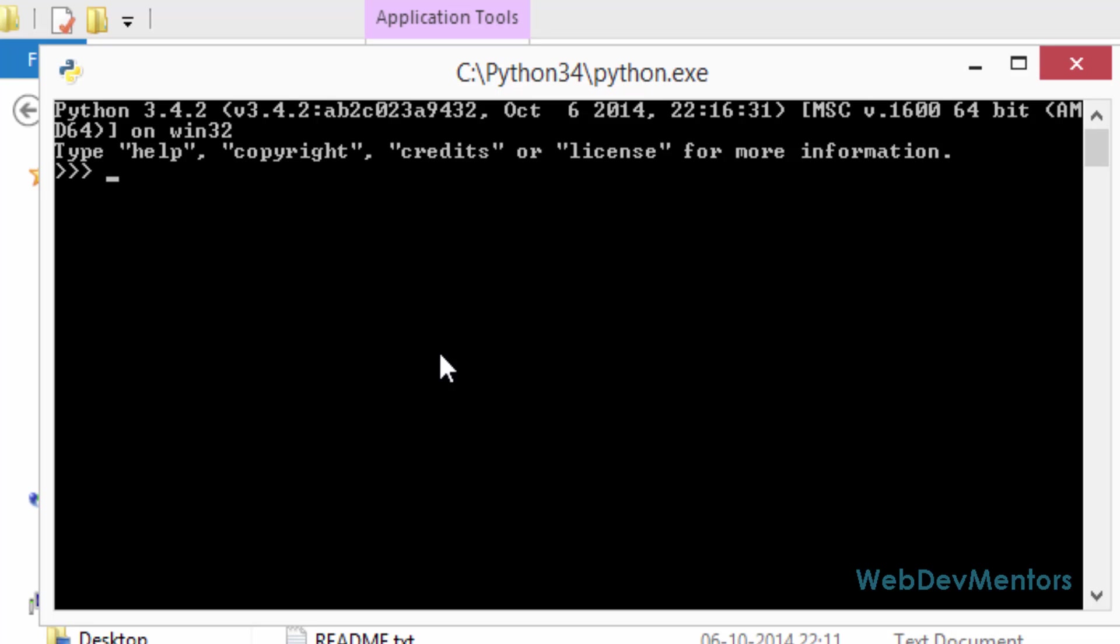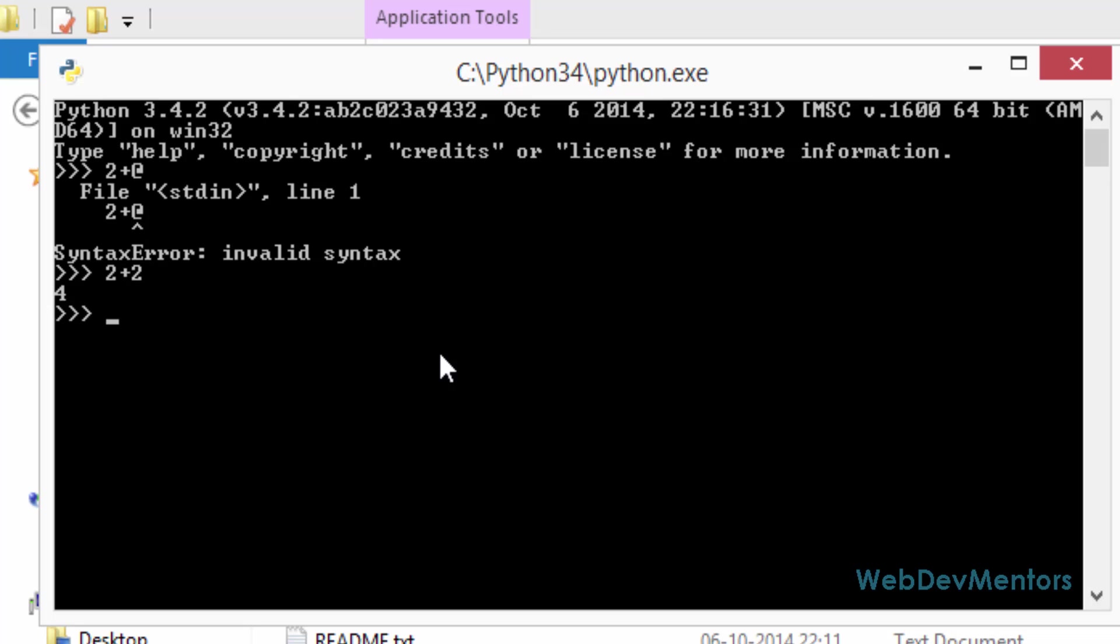I am going to test out some mathematics, the addition of numbers. 2 plus 2, sorry about that. 2 plus 2, that's 4, right? 4 plus 4, 8.